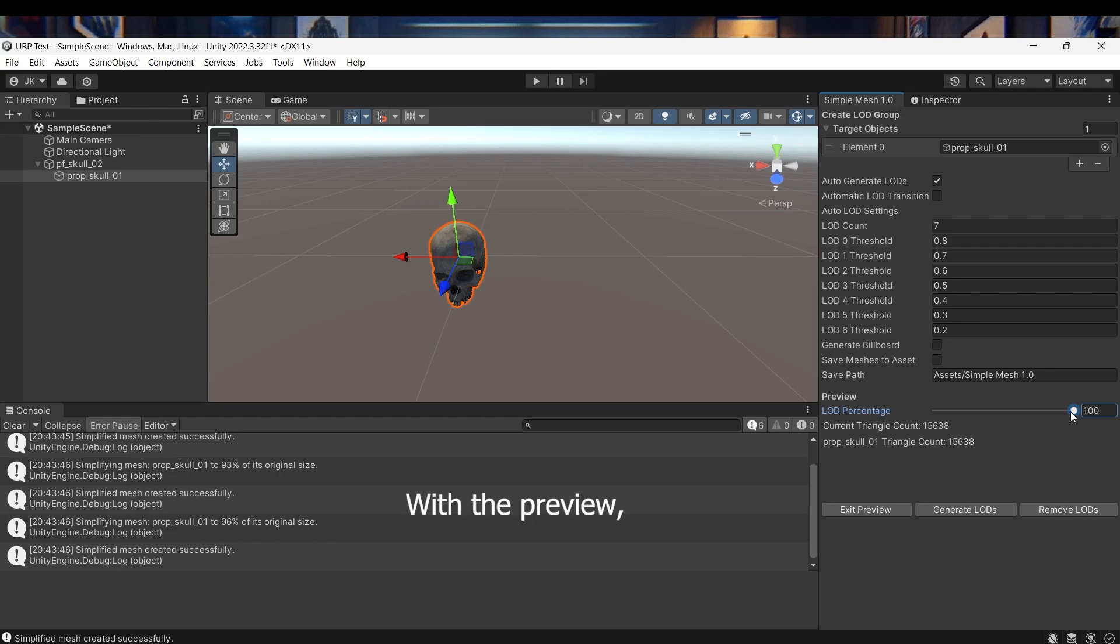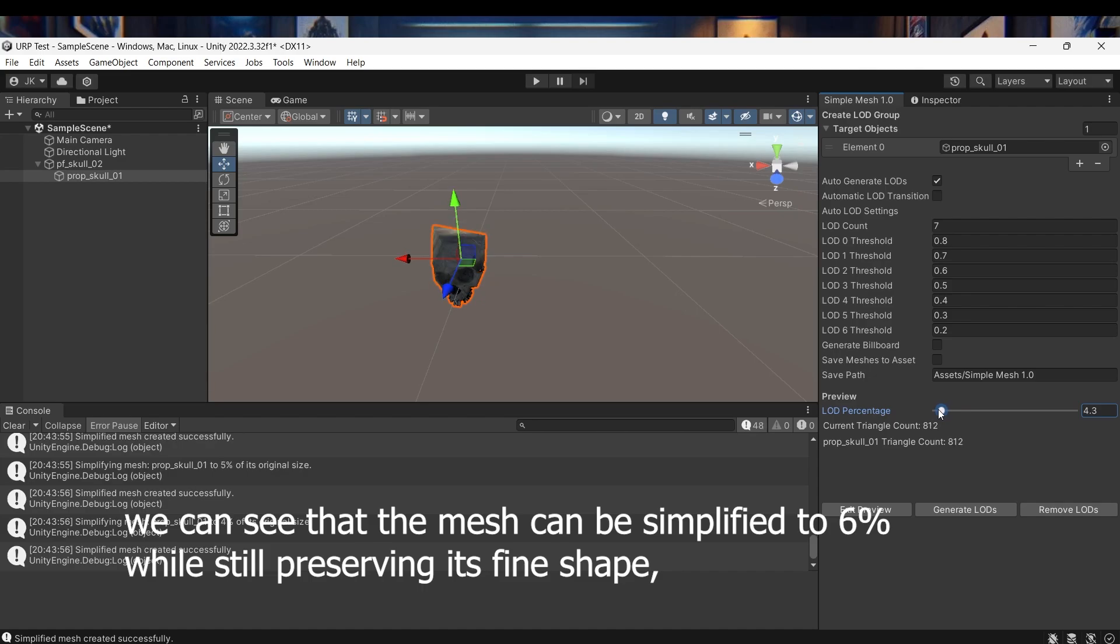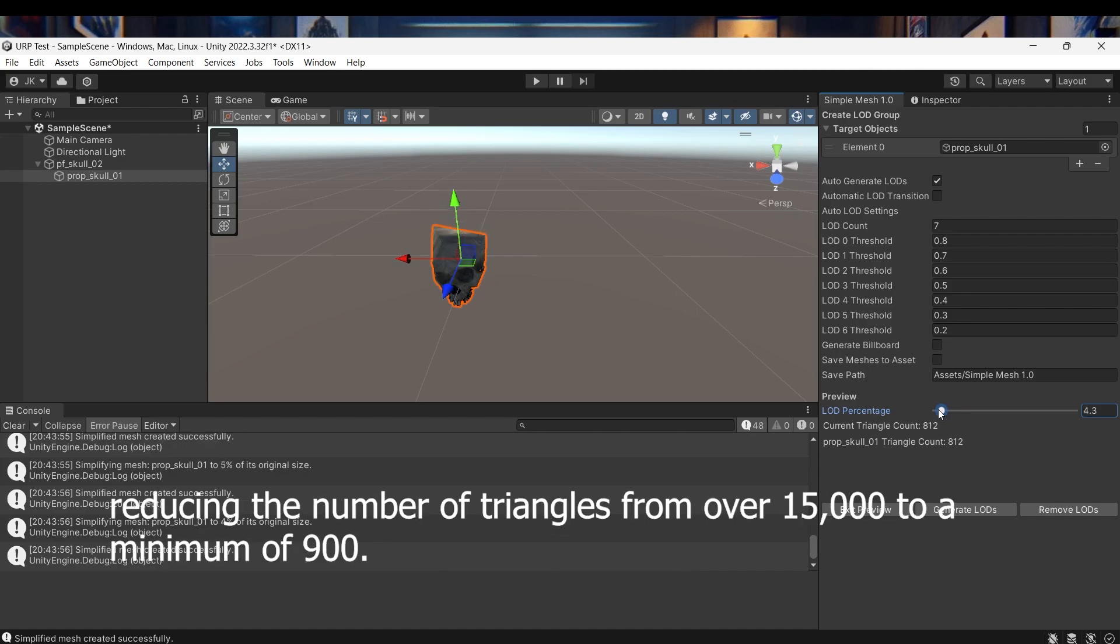With the preview we can see that the mesh can be simplified to 6% while still preserving its fine shape, reducing the number of triangles from over 15,000 to a minimum of 900.